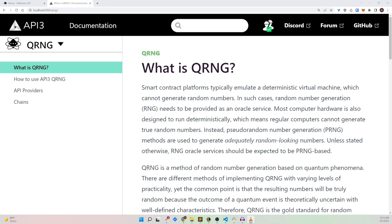Another caveat is that random numbers are typically pseudo-random numbers generated through machine code. At API3, we have partnered with a QRNG provider who supplies random numbers via quantum phenomena, which means the numbers you get are truly random.